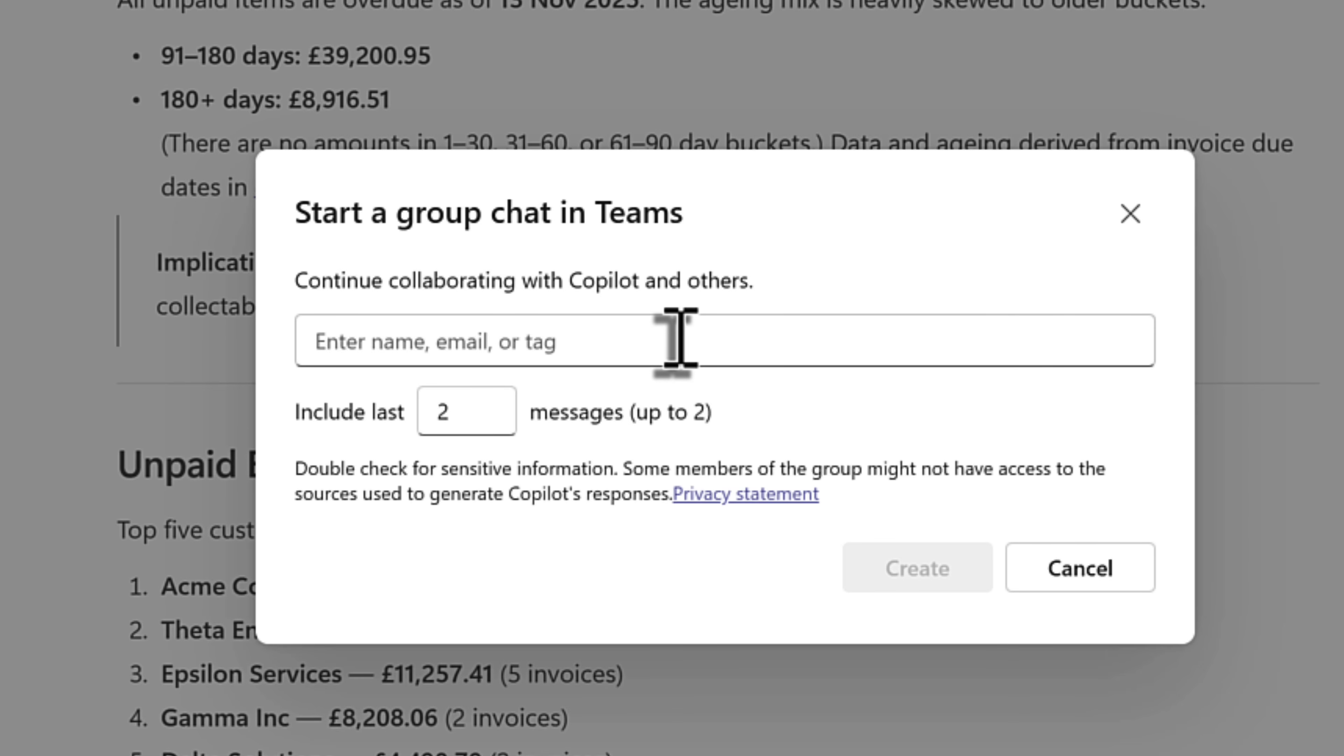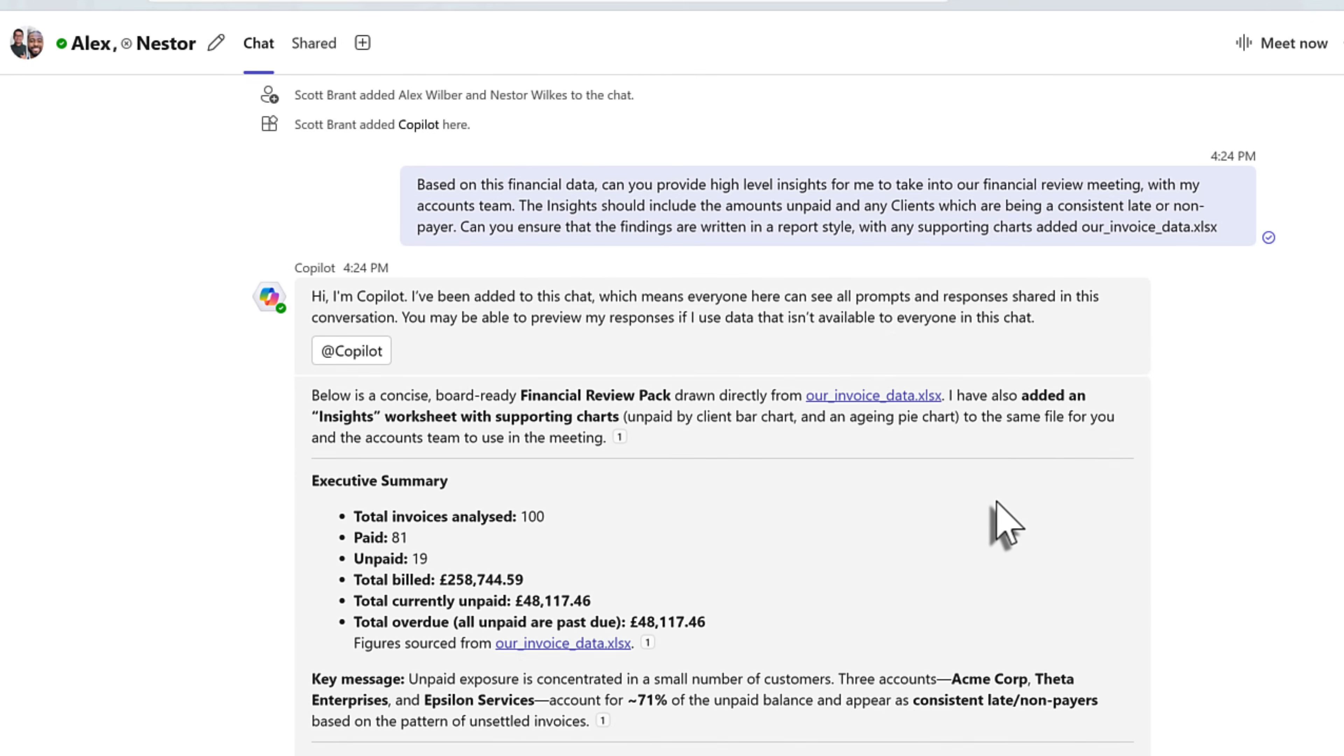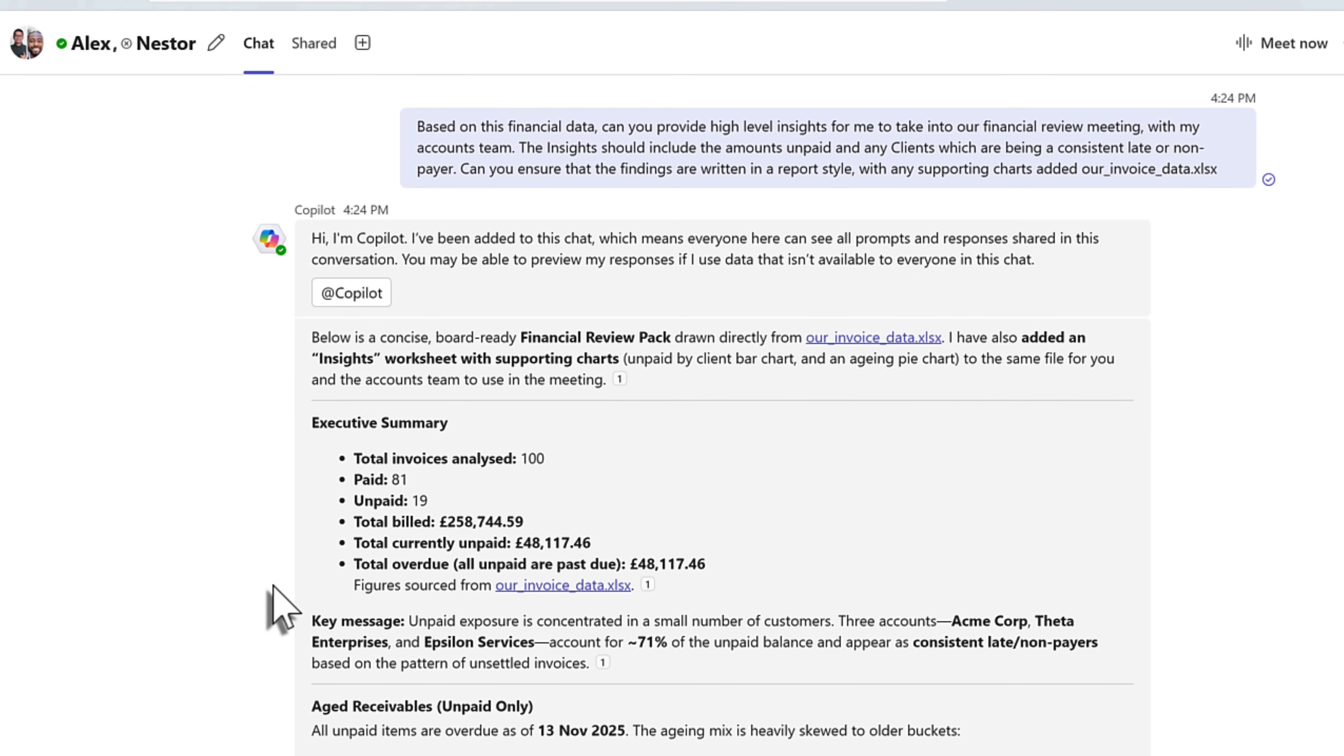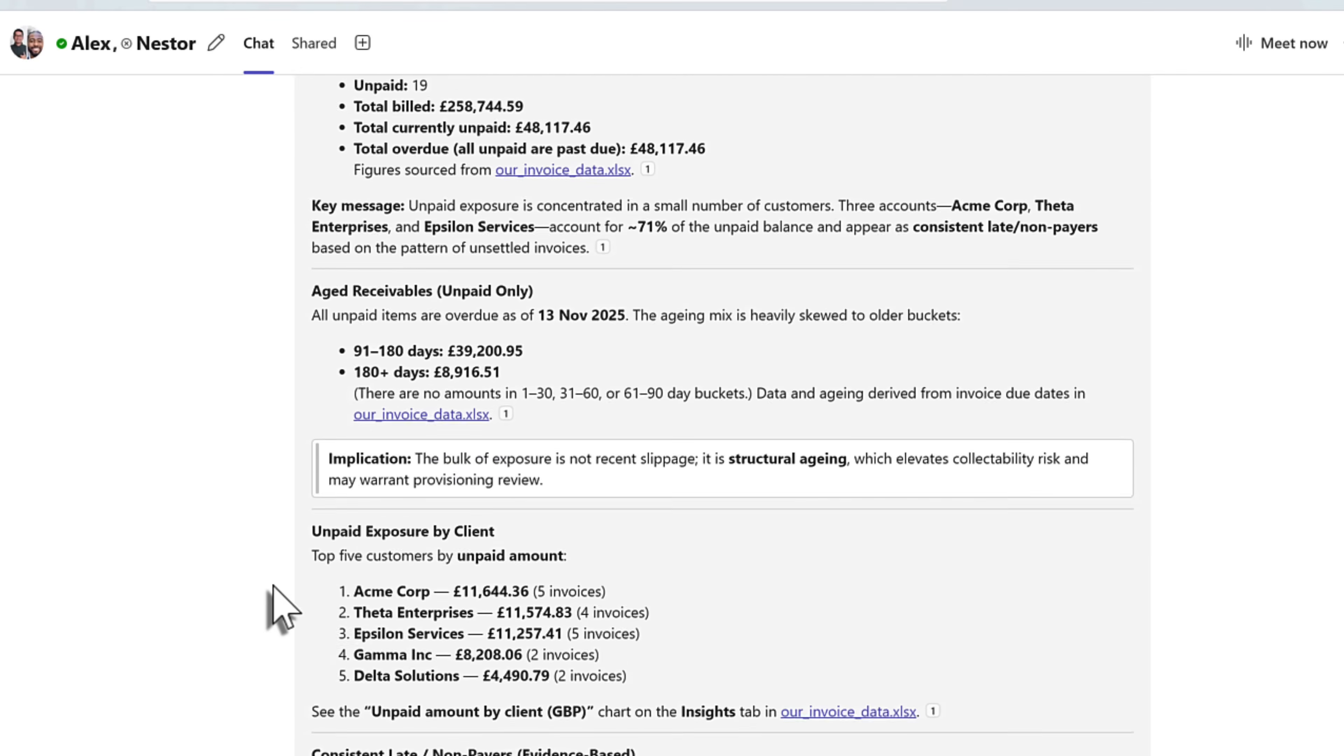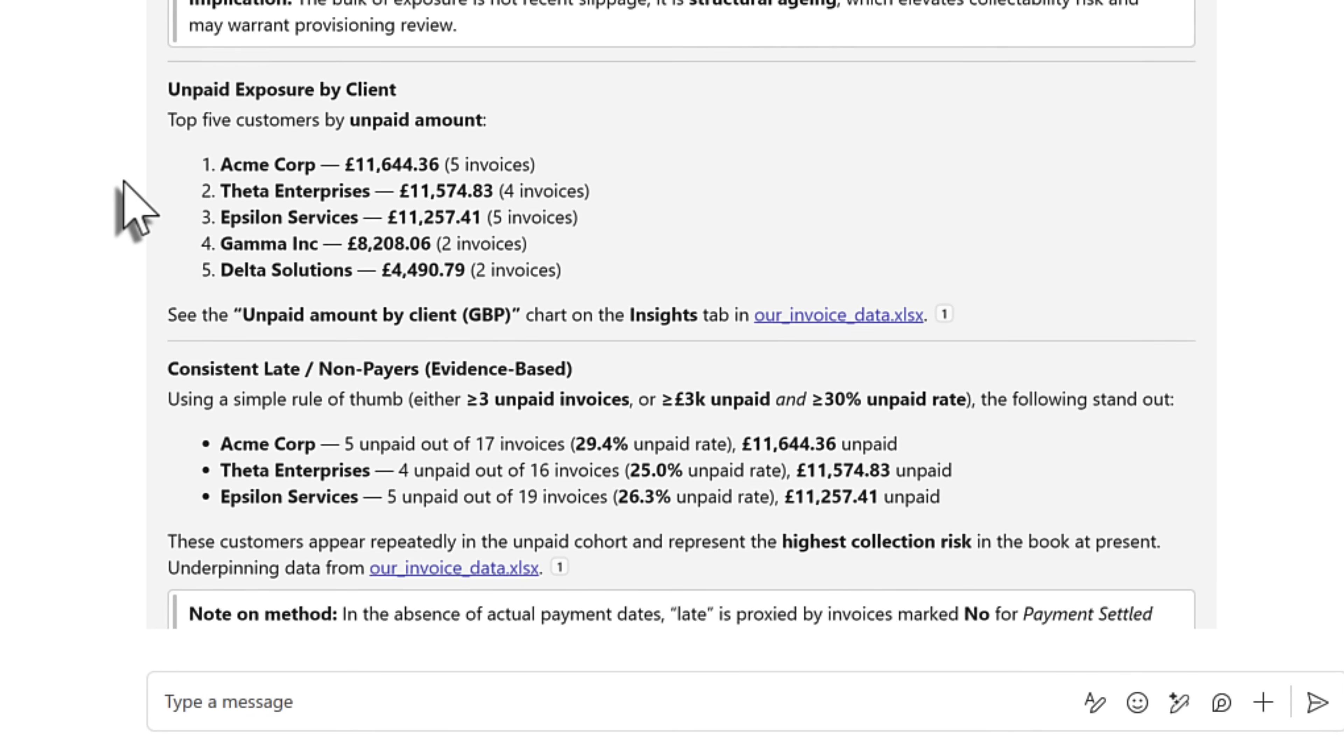But let's now go ahead and add my colleagues, Alex and Nestor, and then open up a new group chat in Teams with this information shared. And within seconds, Copilot's now created a new group chat, included the prompt and the answer, including the information which is now available to Alex and Nestor.